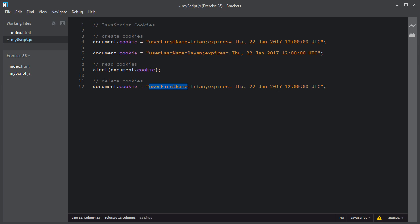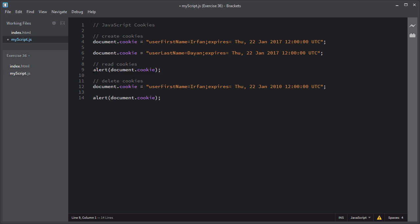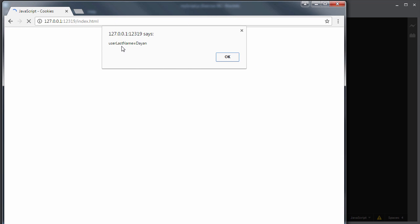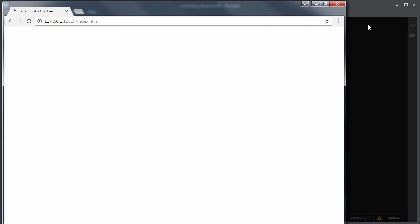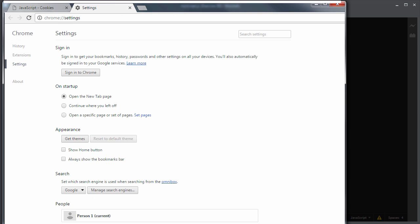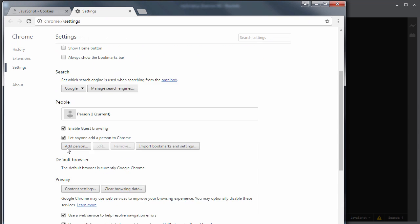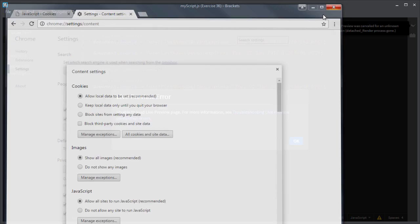I will change the expiry date to 2010, so this cookie will be deleted. Let me also display the cookie again after the deletion. I will save this script and open the index.html using the live preview. As you can see, the user first name is no longer available. Inside the browser settings — clicking on Show Advanced Settings, then Privacy, Content Settings, and All Cookies and Site Data — you can see only the user last name cookie remains. By this way, you delete a cookie by setting the expiry date to some past date.